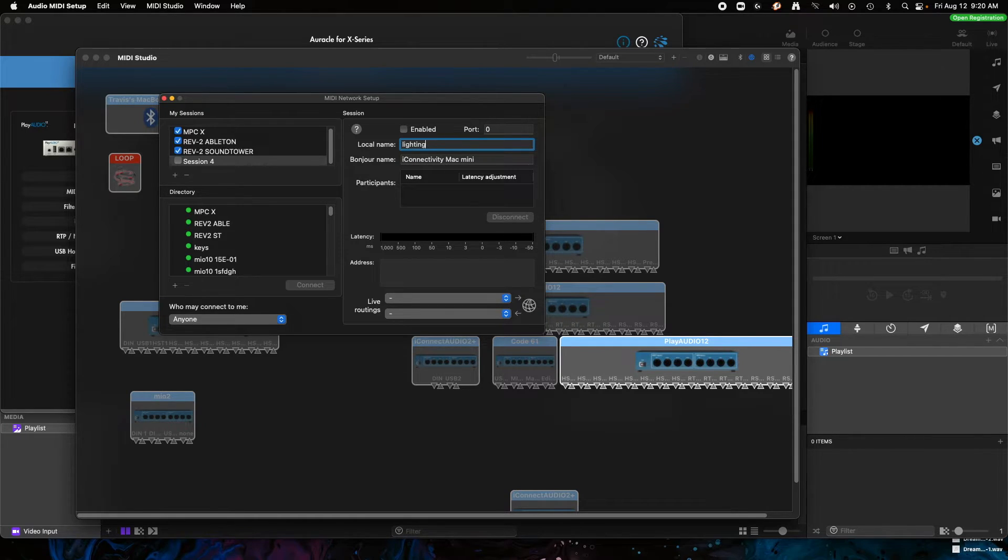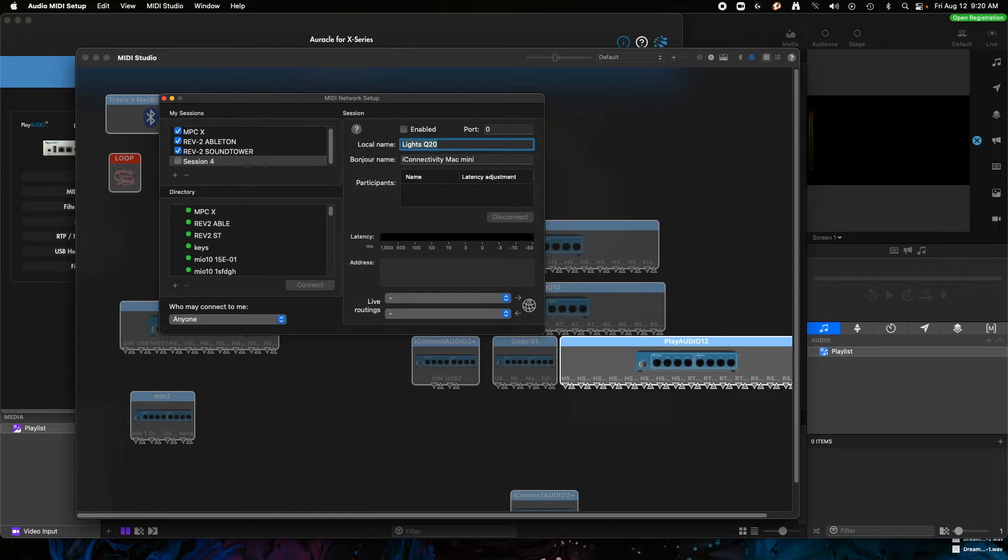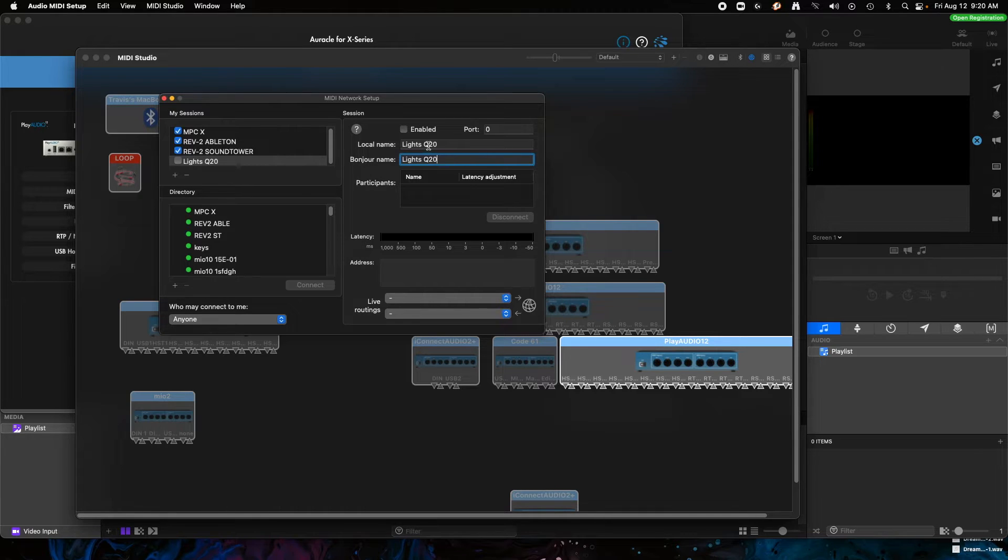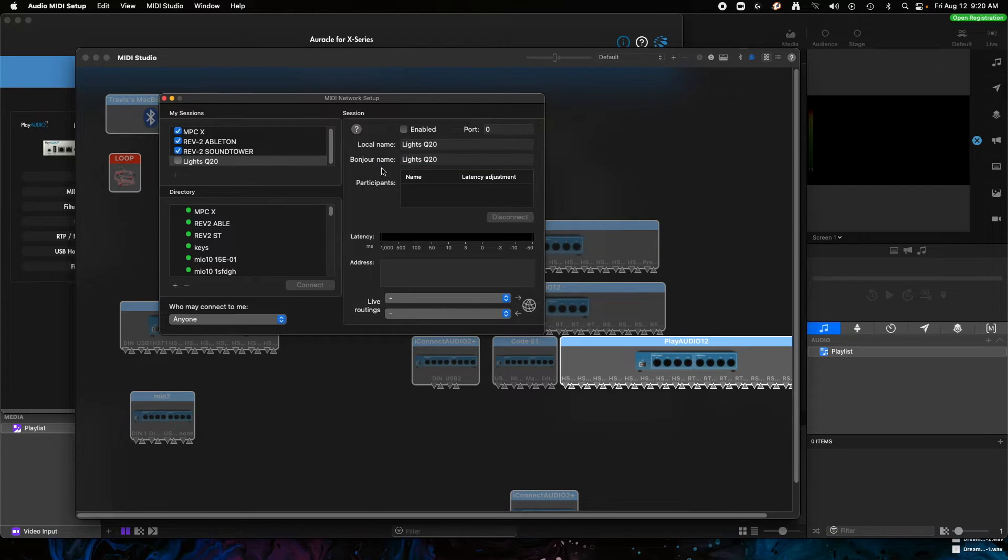So we're going to create a session here and maybe we'll call it, let's just call it Lighting Setup or Lights Q20, because we want this to be the connection between the Q20 and this computer. What I've done is I put it in as a local name, so it's going to show up in ProPresenter or whatever software you're using.